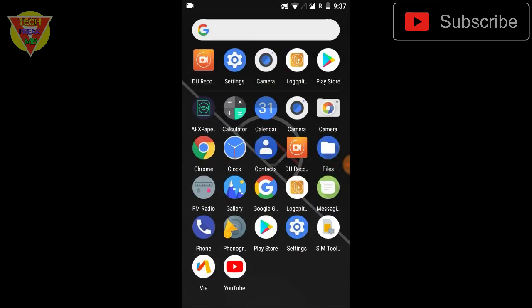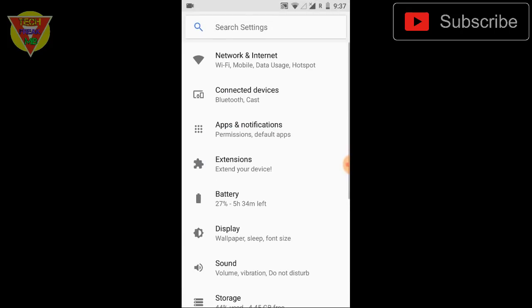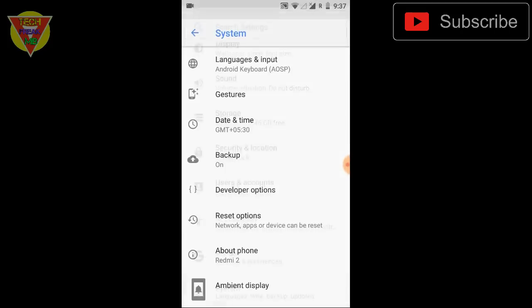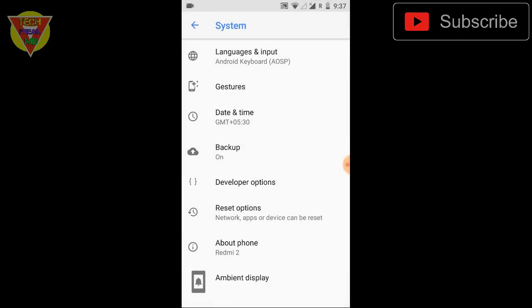So that's the small ROM review and overview and you can expect the best experience after some updates. You have to wait for some updates but yes it has been declared that 8.1 is for Redmi 2 right now